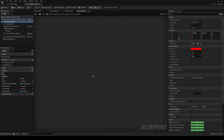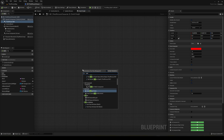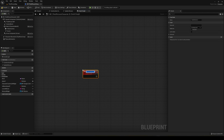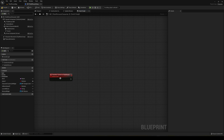Now that we have our third person reference, go into the Event Graph. We're going to create a custom event — call this event whenever you want to interact with a button or whatever you want to use. I'll name mine 'Transition Camera to Third Person'. The first thing we want to do is go ahead and create a new timeline, because the timeline will allow us to create a smooth transition.